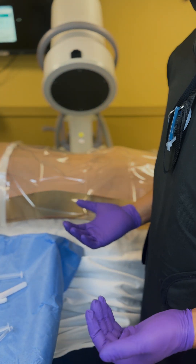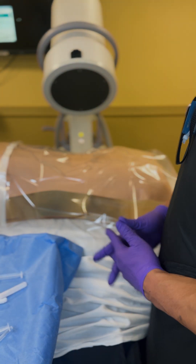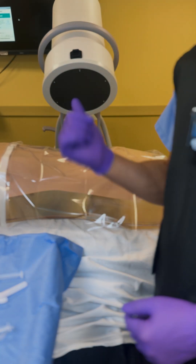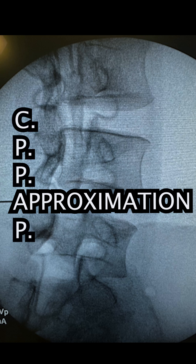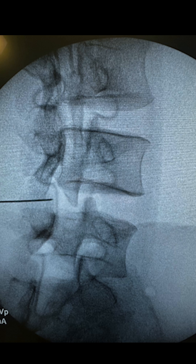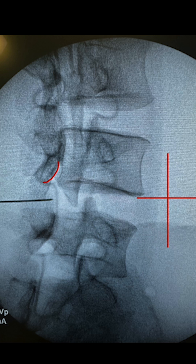Our next step is obtaining a contralateral oblique, or CLO, view. Since our injection is on the left side, we oblique 45 degrees to the right to assess the L4-L5 interlaminar injection. A CLO view is used to assess the depth of the needle, whereas the AP view addresses medial-lateral and superior-inferior positioning. Switching to a CLO view is not as simple as going to 45 degrees, due to variability in individual anatomy. A true CLO view is the angle by which a line parallel to the lamina intersects the midsagittal plane.